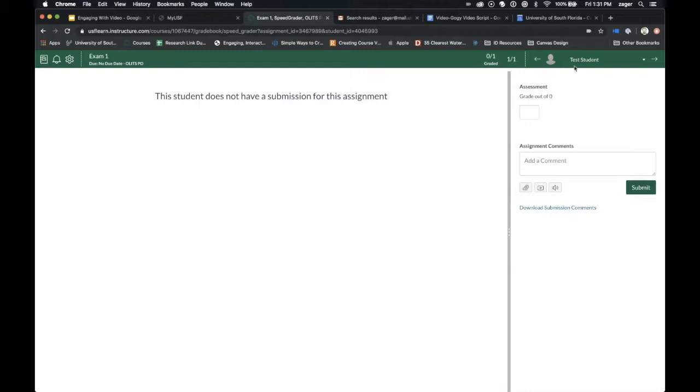Now that you're here within the assignment, get to the student who you want to give feedback to, and if you want to do video feedback, you have an option. This play button that sort of looks like the YouTube logo, you click that.